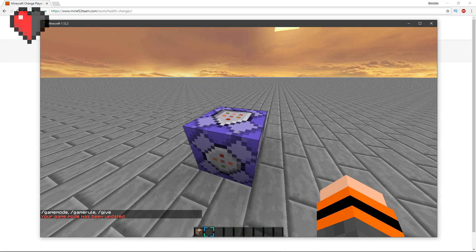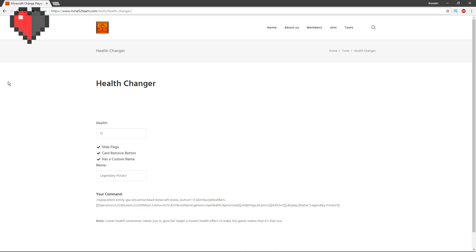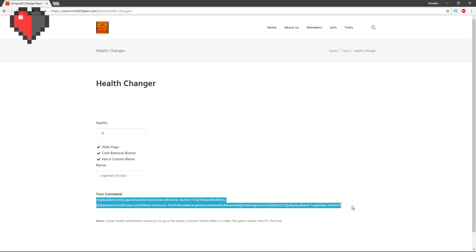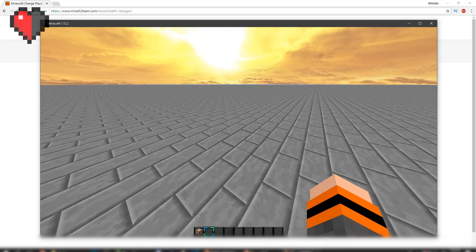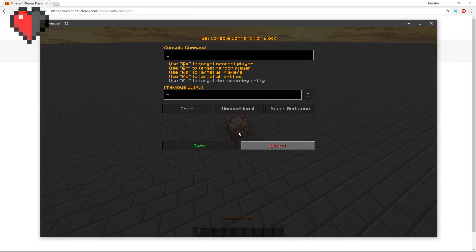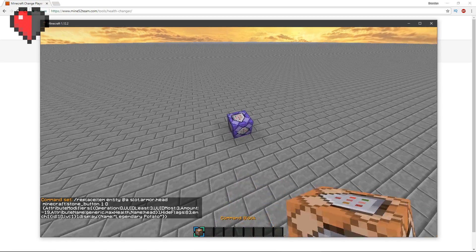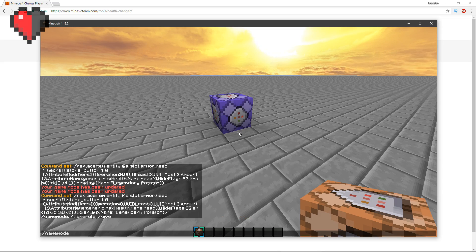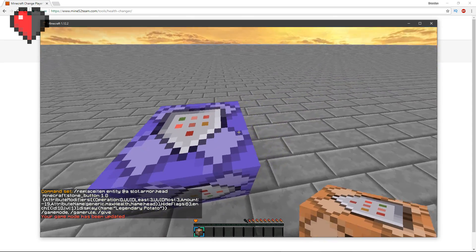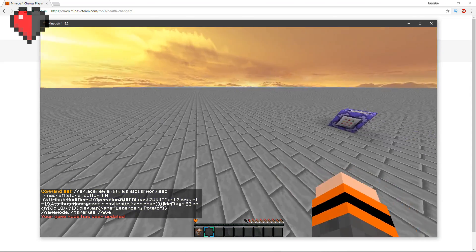If you want to affect the health backwards, it gets a little bit more complicated. Now if you go ahead and change it to negative 19, which means a half a heart, copy the commands and paste the new command block in.